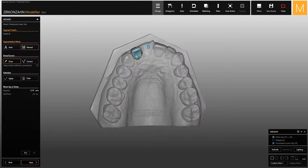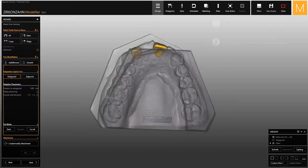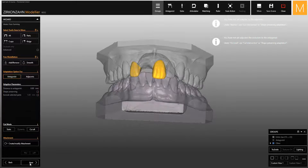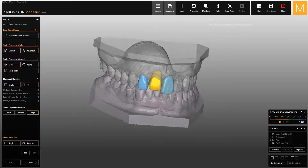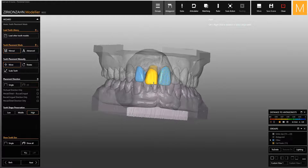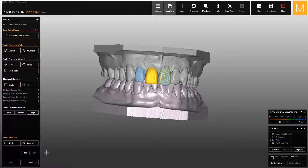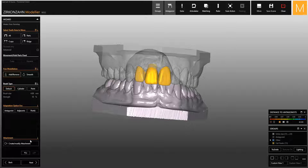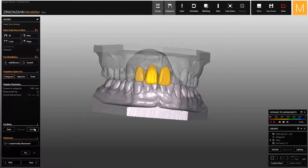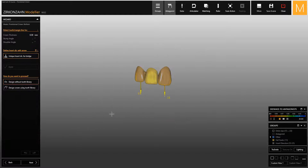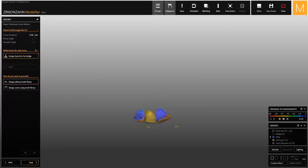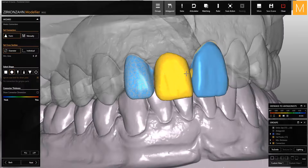If you go back to the wizard, you will see that the two eggshell pontics are now displayed as anatomic. A tooth library has also been uploaded, and you can adapt the teeth to the gingiva as usual. Now you can continue your design and finalize the temporary restoration.